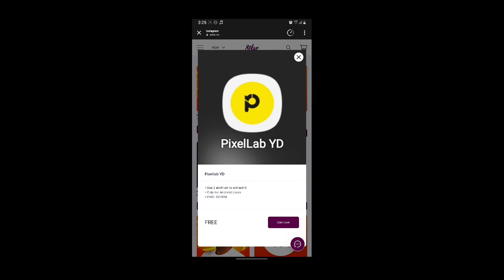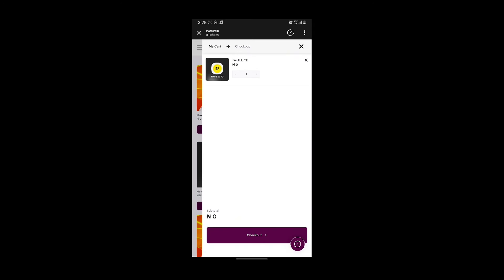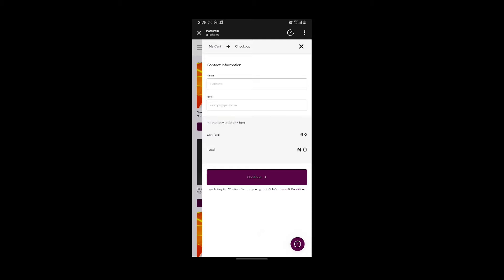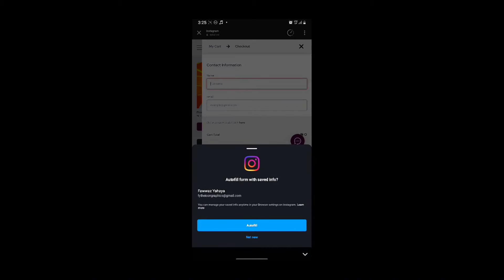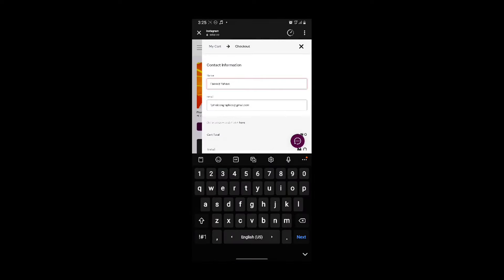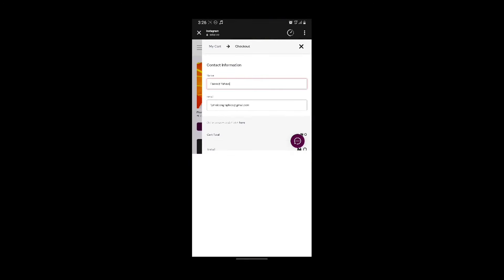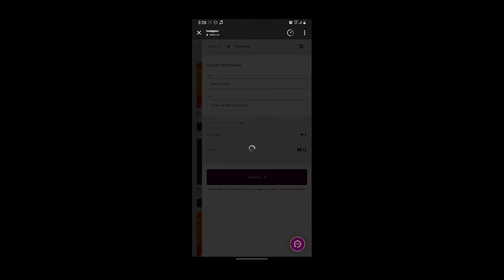So you tap on 'Get Now,' then checkout. You can add your name here, then continue.